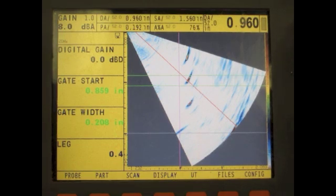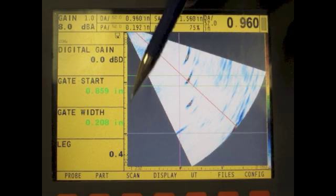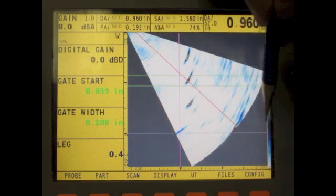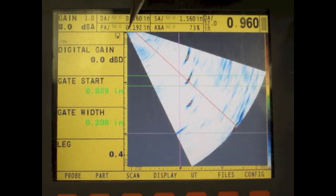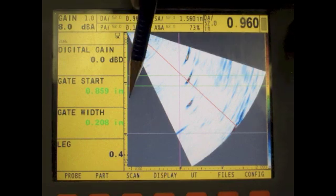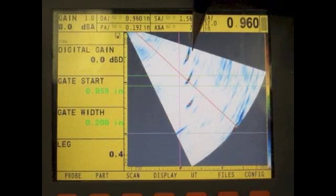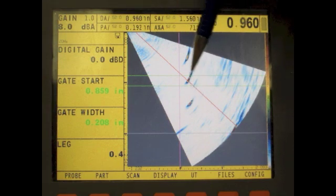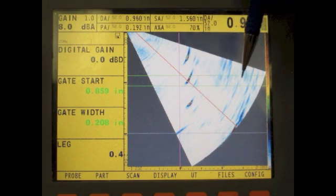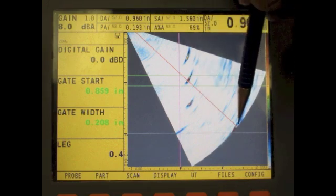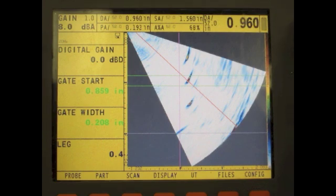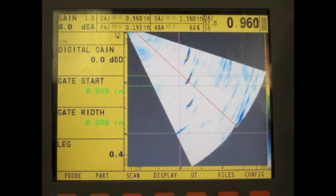Here is the phased array image on the machine. The top of the block is at this surface, and the bottom of the block is the line at two inches. The depth axis shows 0, 0.5, 1, 1.5, and 2. You can see the three holes at half, one, and one and a half inches, and even the corner of the block. The depth of the hole is shown as 0.96 inches, because that is the top of the hole where we get the reflection.